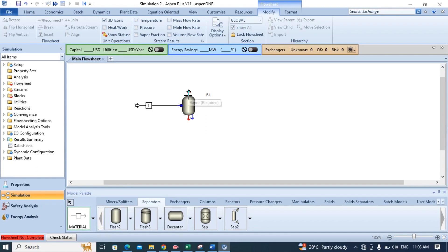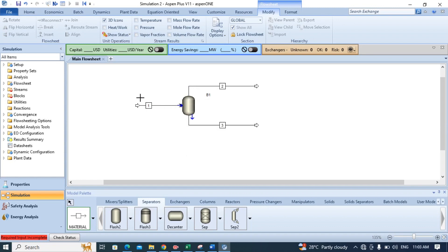I have to add the product stream now and it is the bottom product. Click on this arrow to come back to the normal click mode.